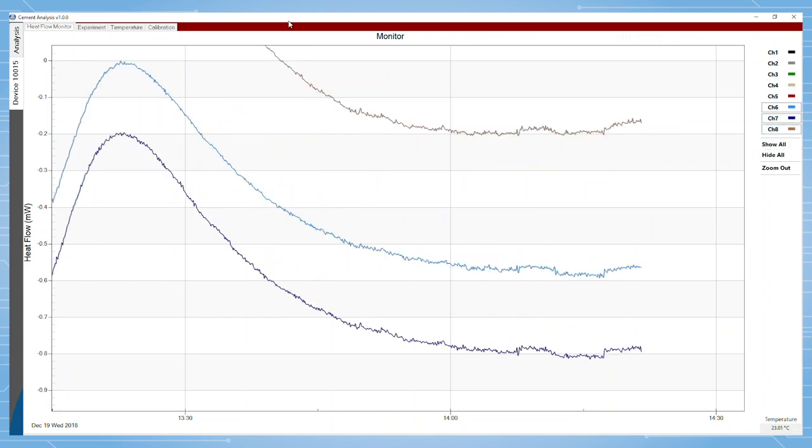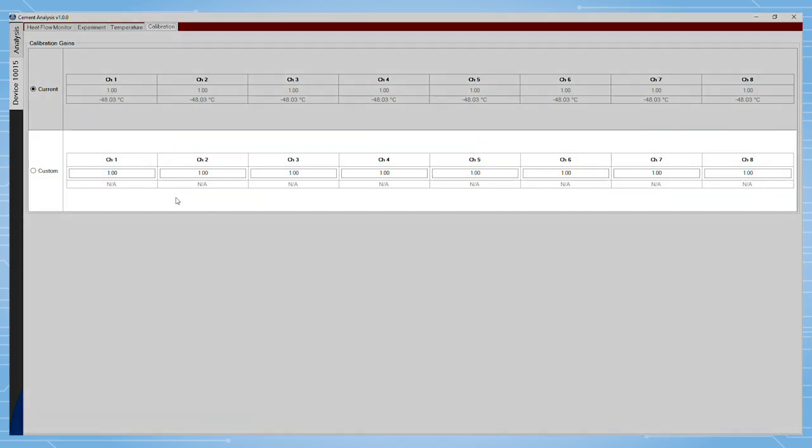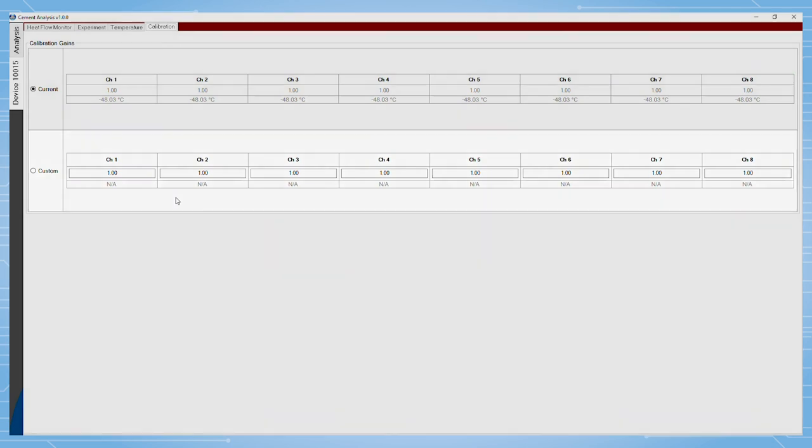The calibration is completed within TAM Assistant and the cement analysis will automatically import the values. Additionally, users can manually insert other numbers in the custom box which will be valuable for admix users.